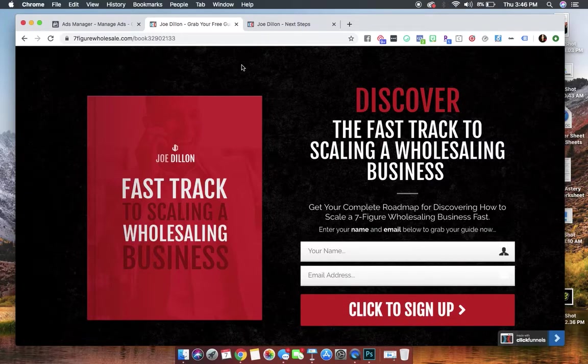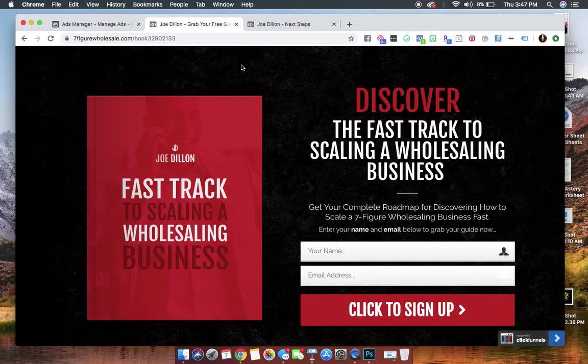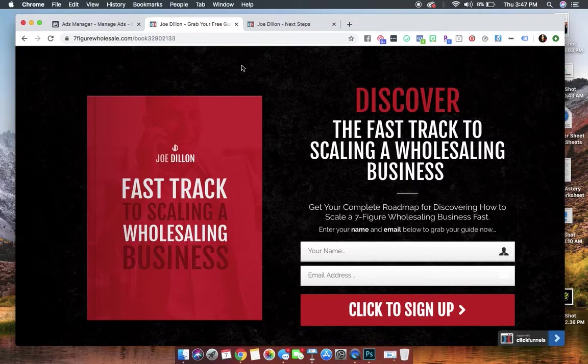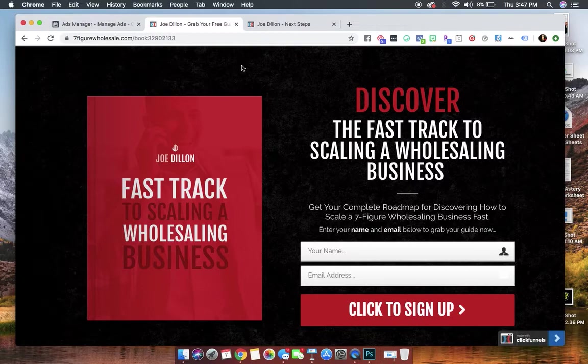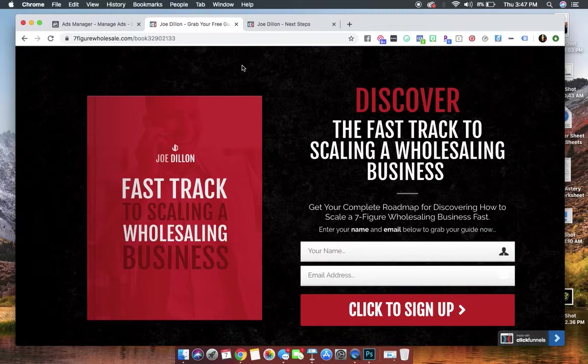Not to worry, because what we're going to do is we're actually going to create a custom audience of those people who hit your page but did not opt in, because in the next lesson, we're actually going to create a retargeting campaign so that we can go back and get those people to opt in.